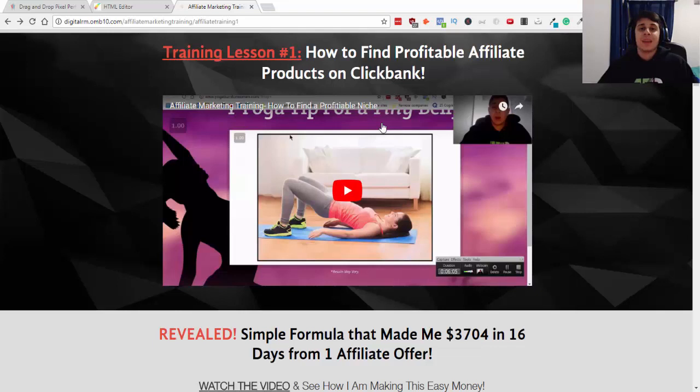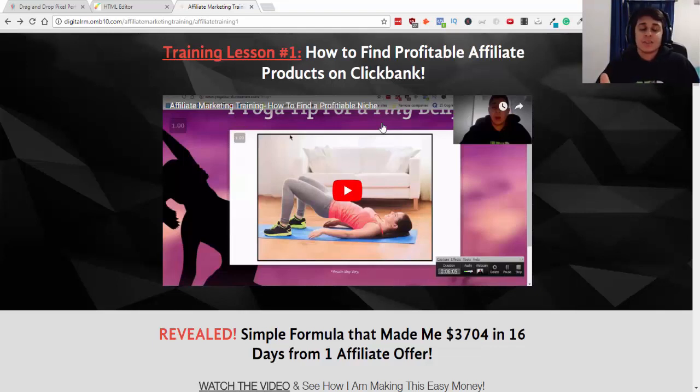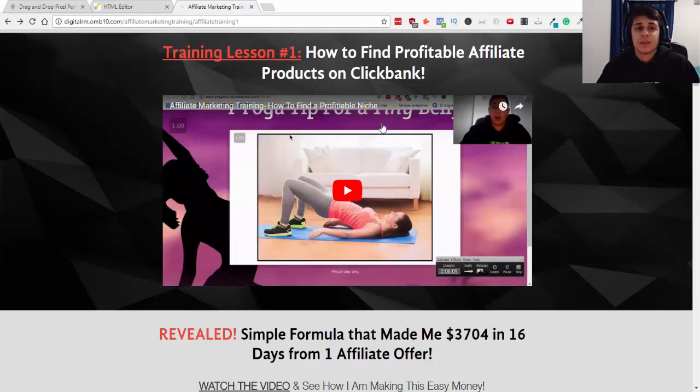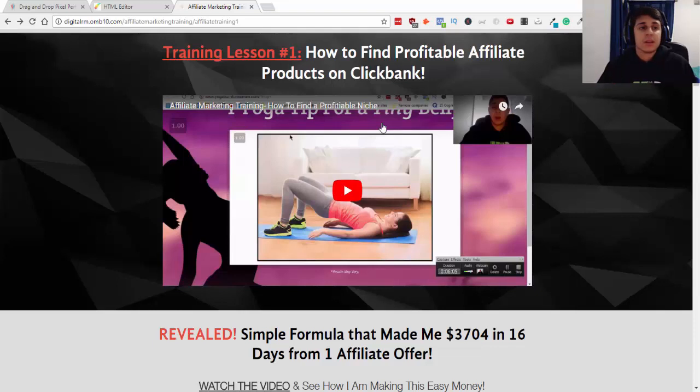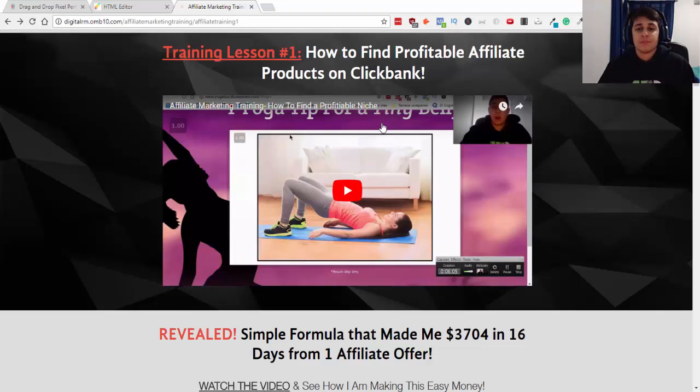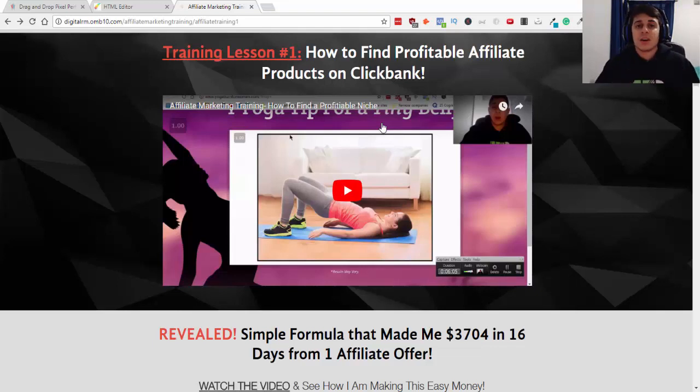So, thank you so much for watching this video. If you enjoyed it, go ahead and like this. Go ahead and share with your friends if you thought this was helpful. And subscribe to the channel. I create weekly content on internet marketing, digital marketing, affiliate marketing, and I give you the truth. I give you the real skills you need to succeed online. So, that's going to do it for this video.